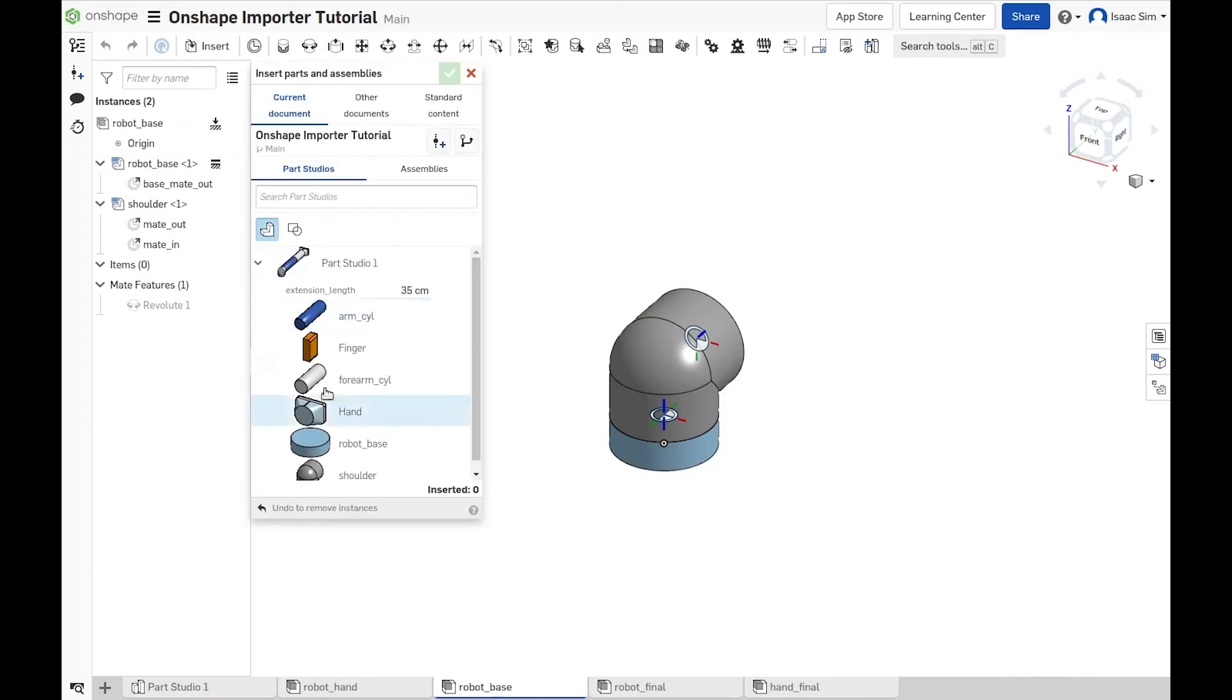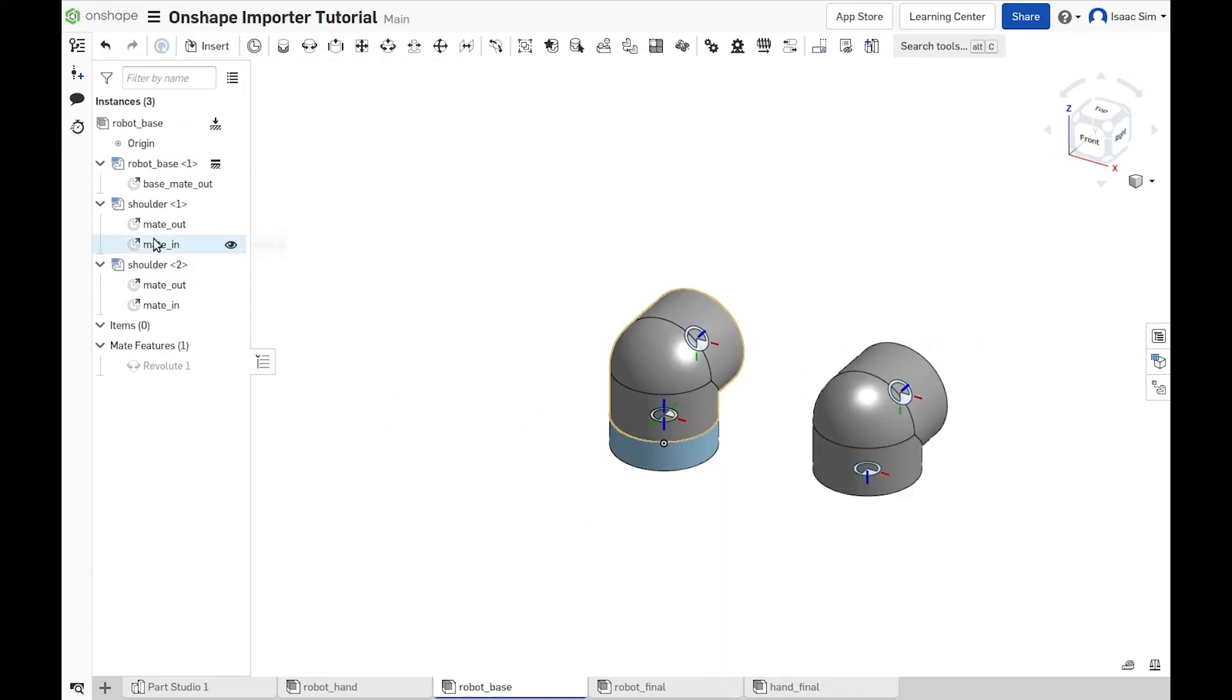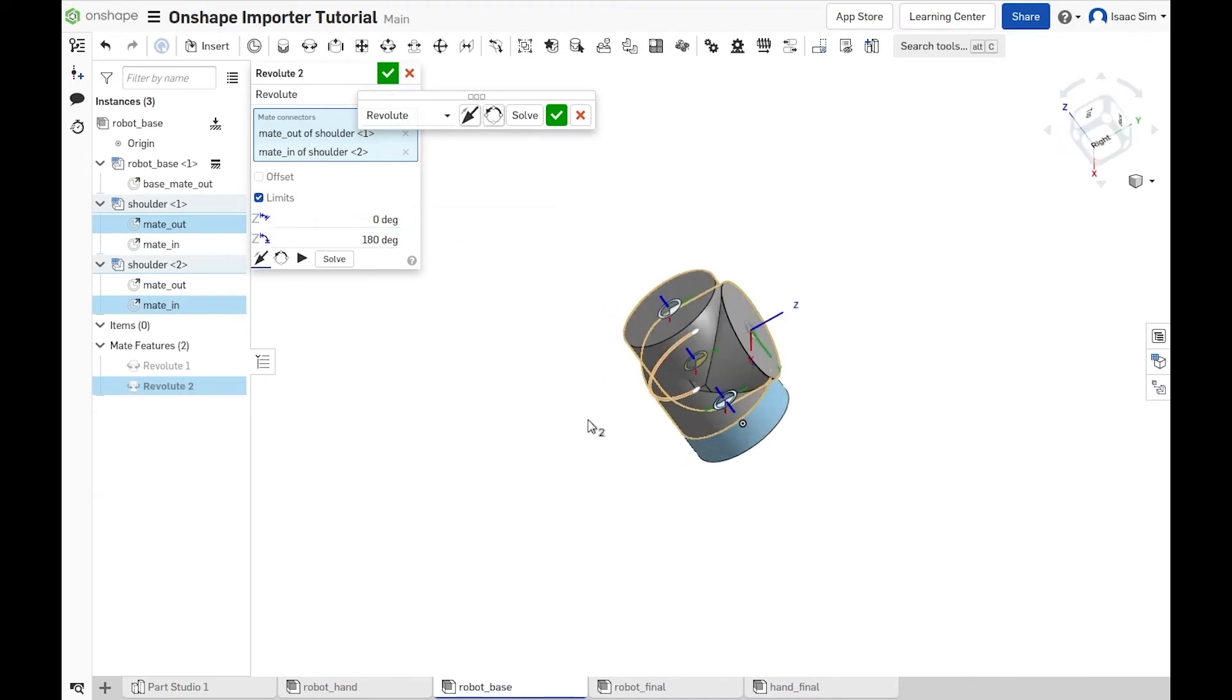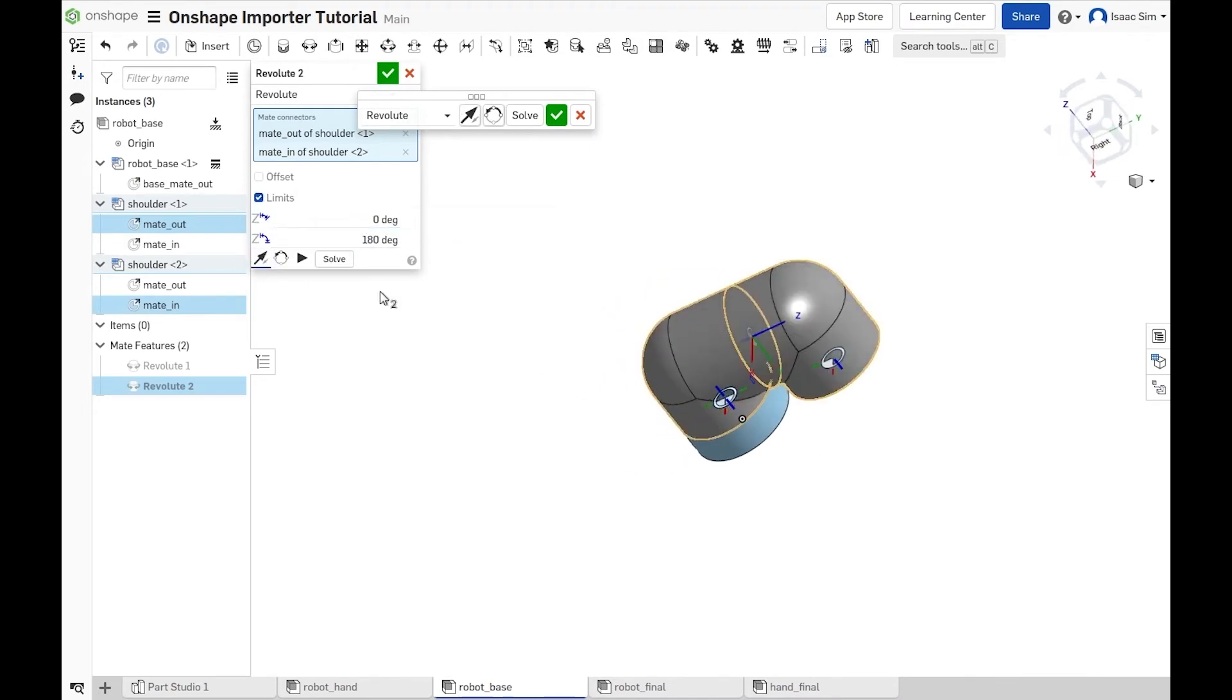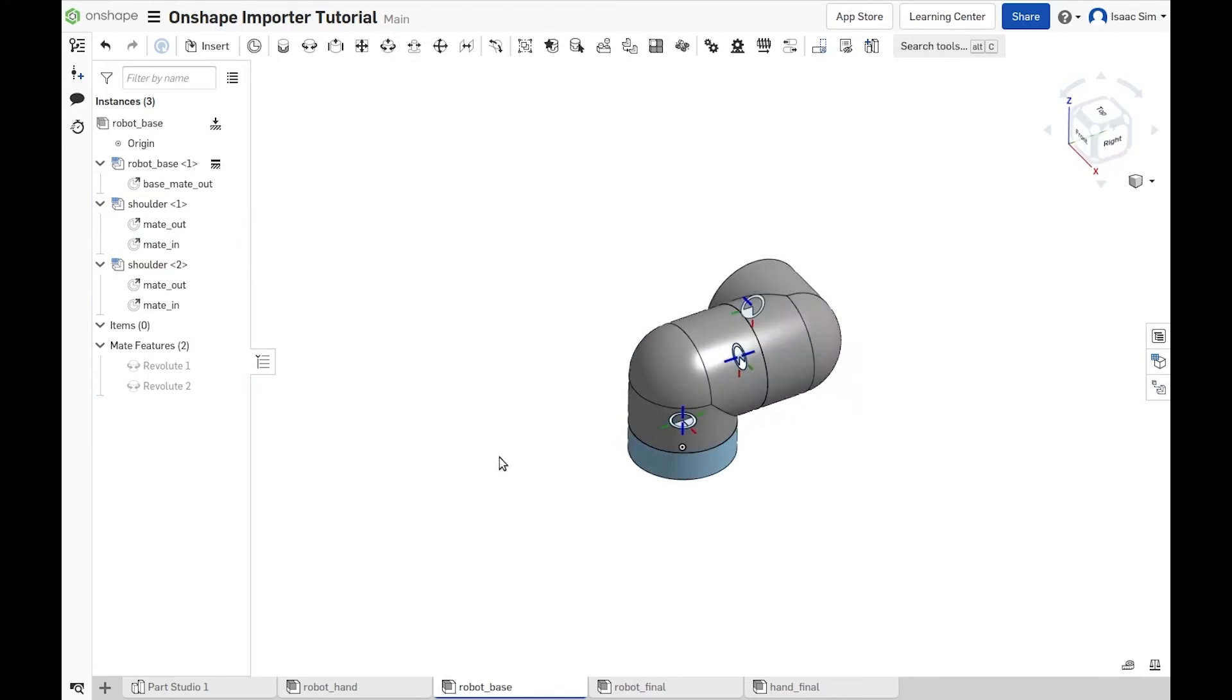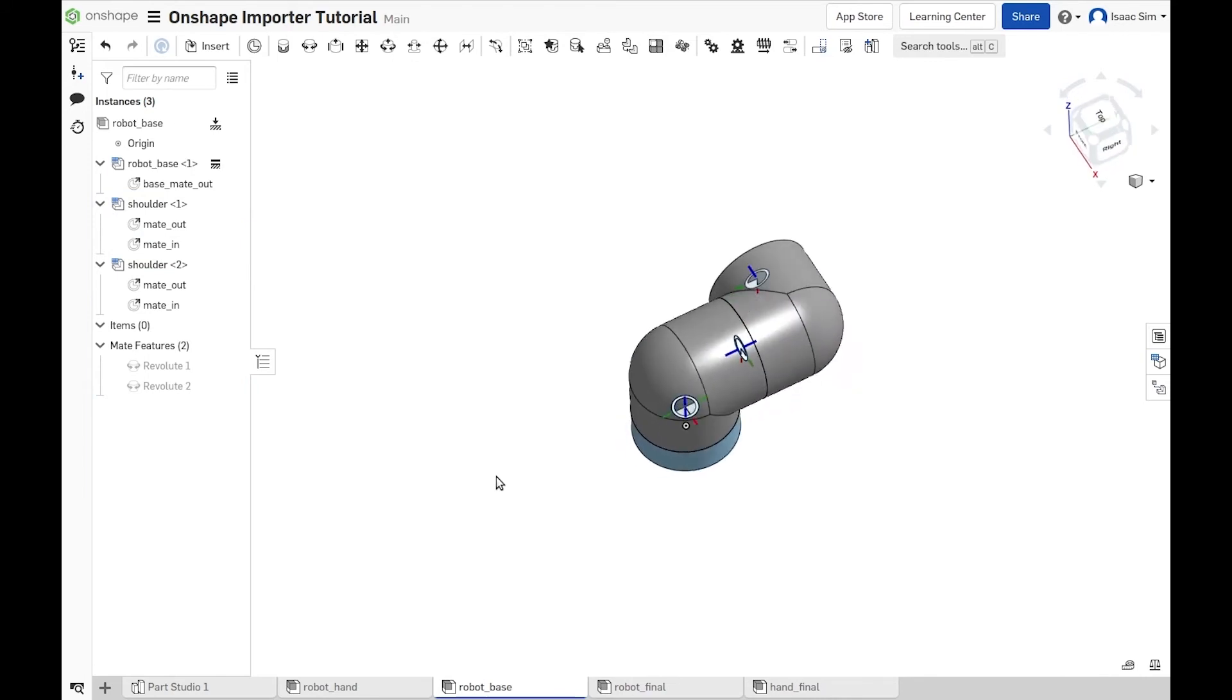Now, we add the second shoulder and repeat the mate using the first shoulder out and second shoulder in, making sure that we point the secondary axis so that our second shoulder points the direction that we want.